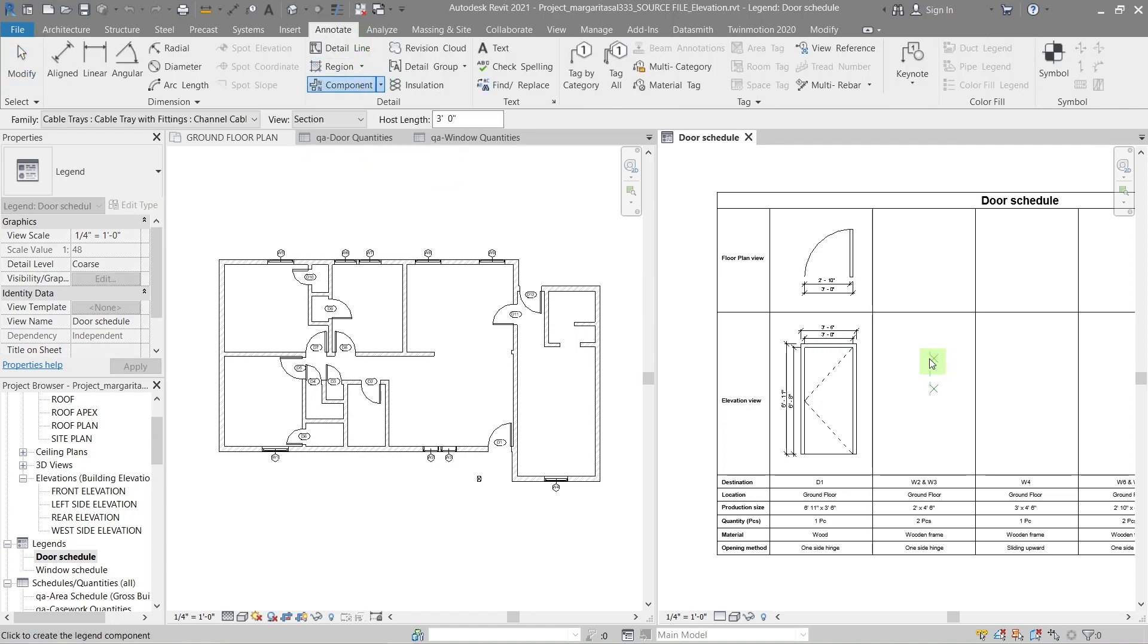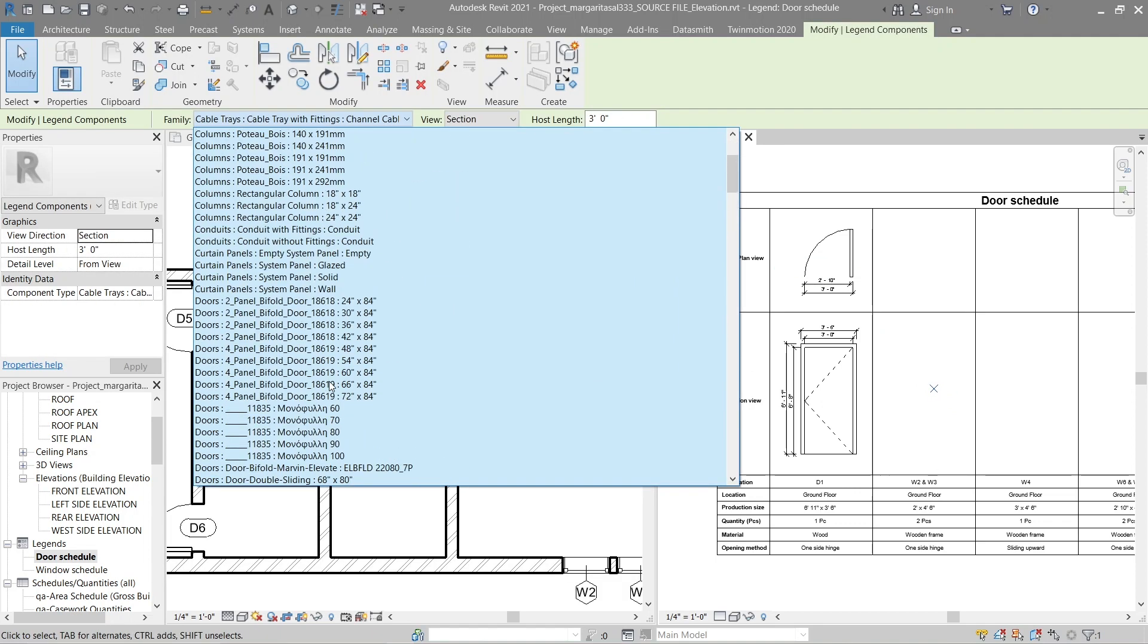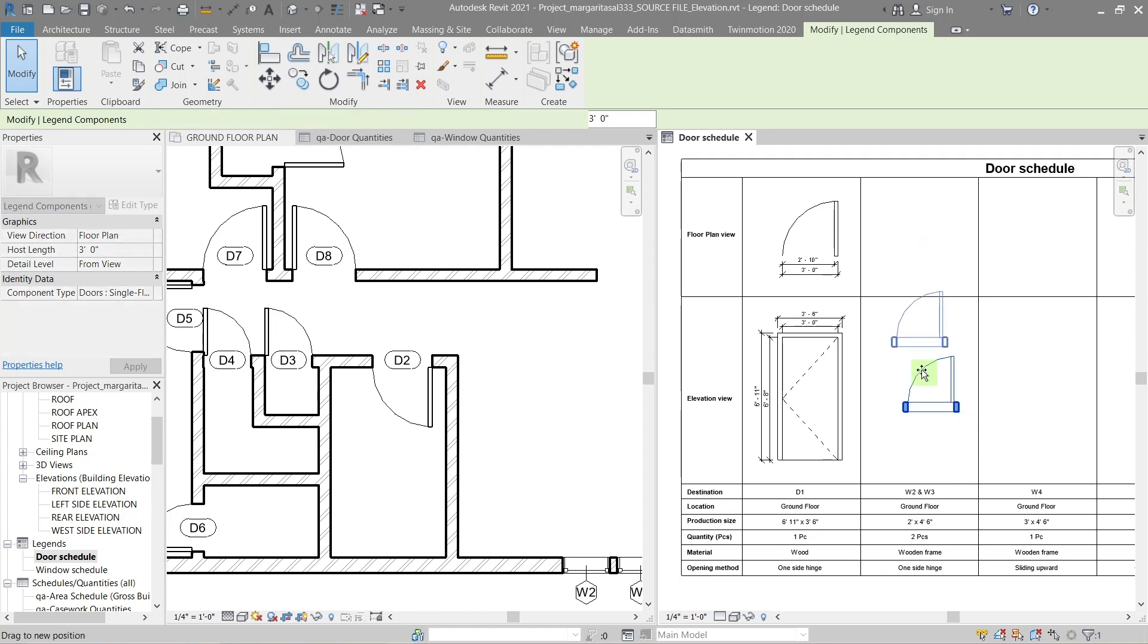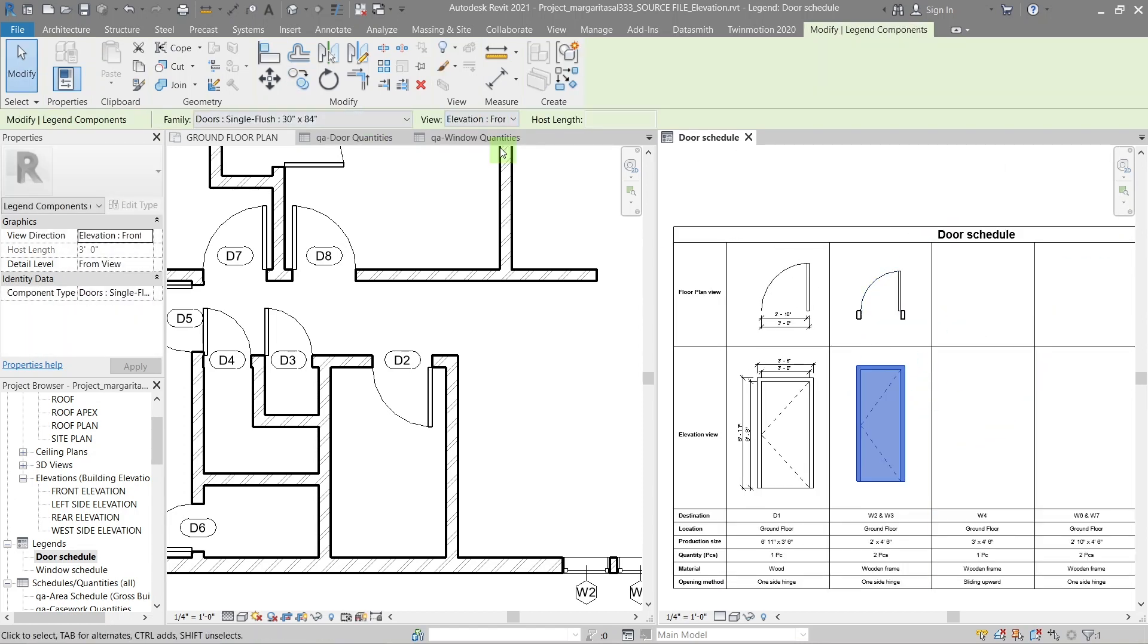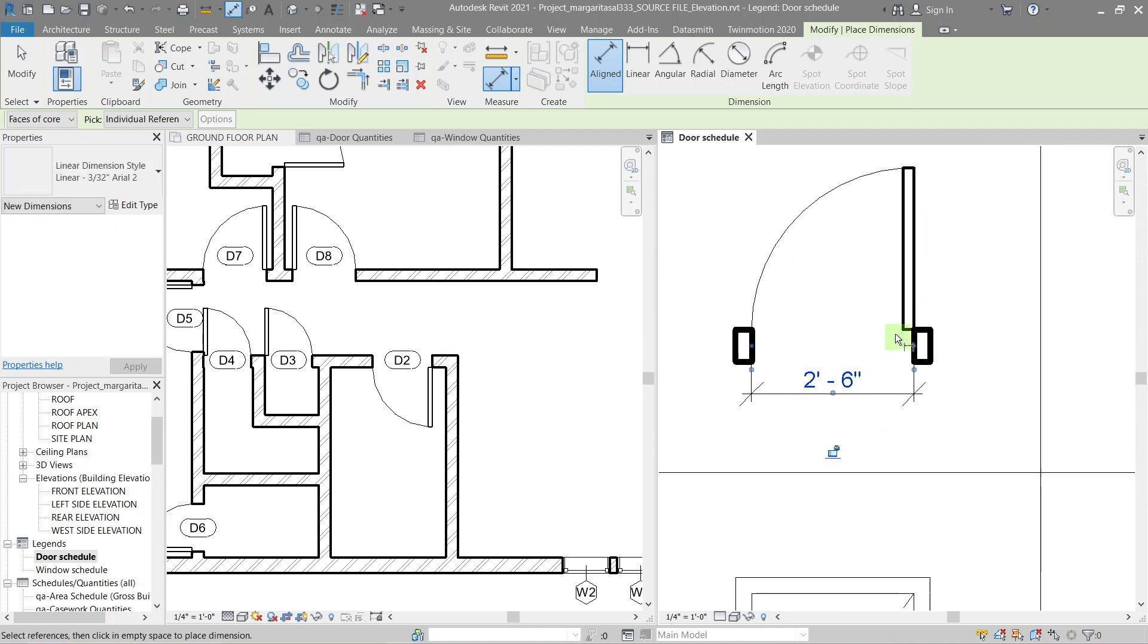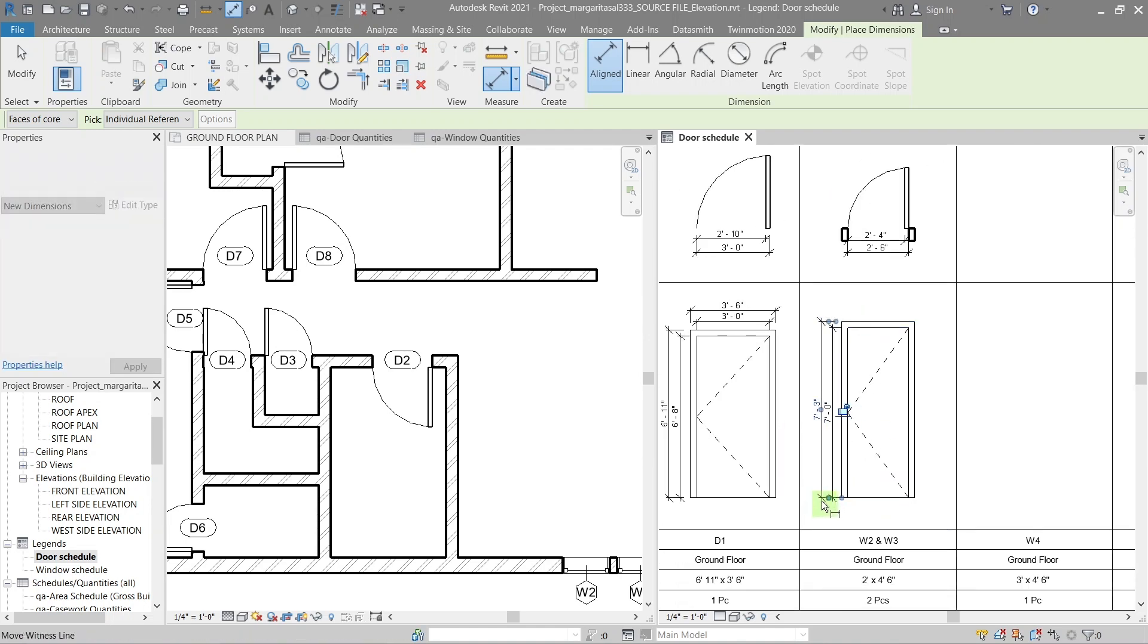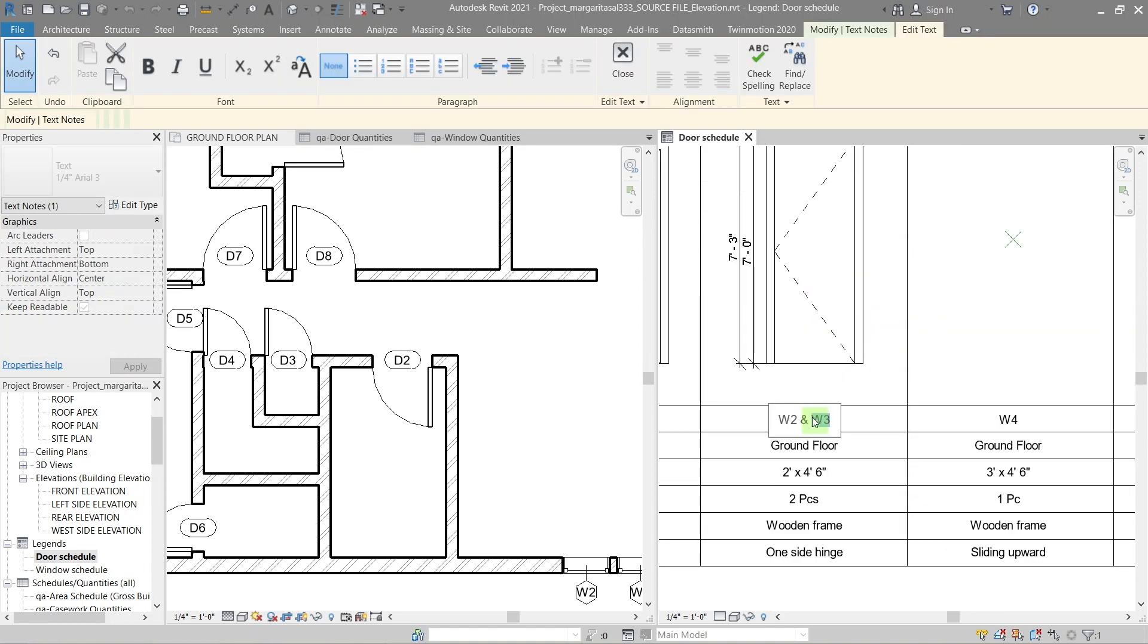Do the same for all the window types you use throughout the project. Sorry here, I made a mistake. One of the dimensions should be door frame to door frame, not like this. If the dimension text is too big, you can adjust the size in the properties panel.